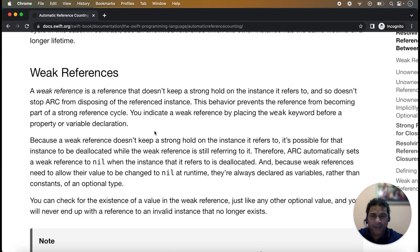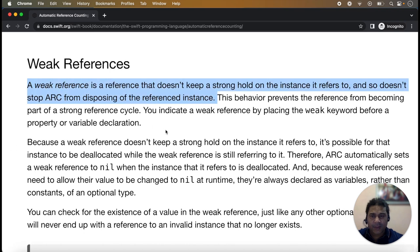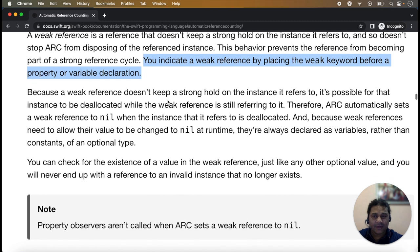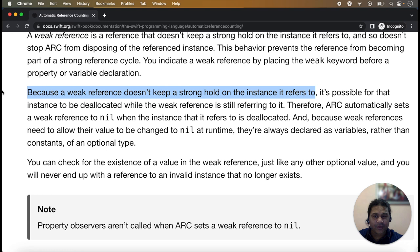First, weak references. A weak reference is a reference that does not keep a strong hold on the instance it refers to, and so does not stop ARC from disposing of — that is, deallocating — the referenced instance. You indicate a weak reference by placing the weak keyword before the property or variable declaration. Because a weak reference does not keep a strong hold, it is possible for that instance to be deallocated while the weak reference is still referring to it.